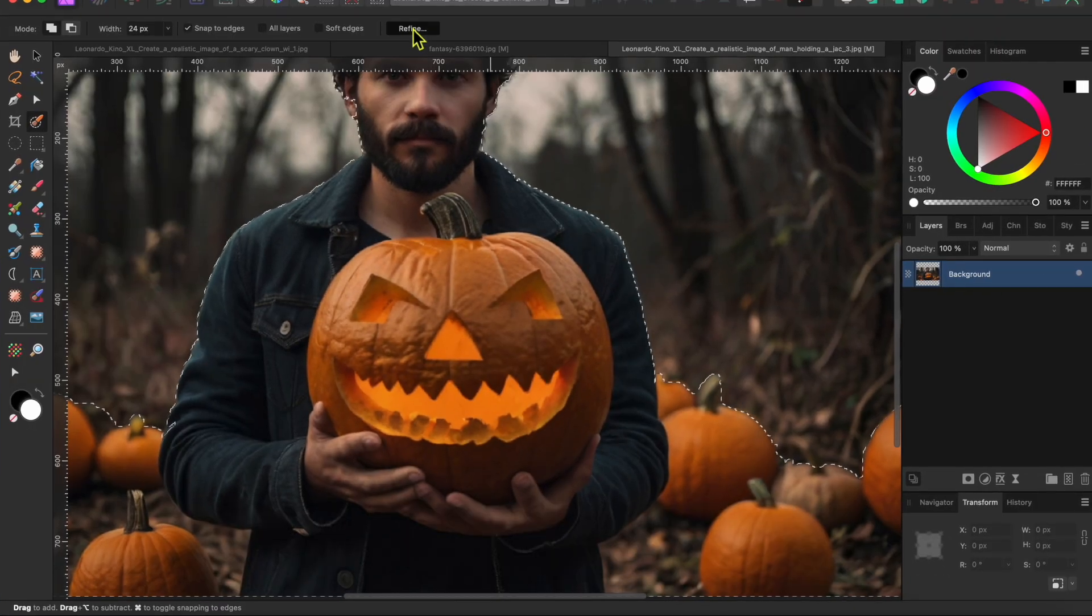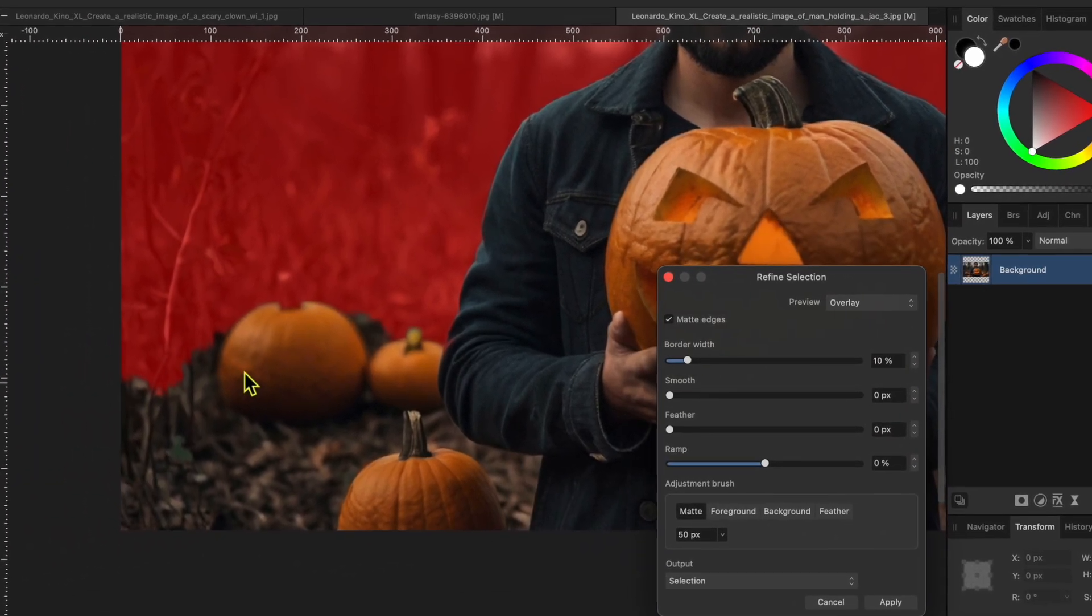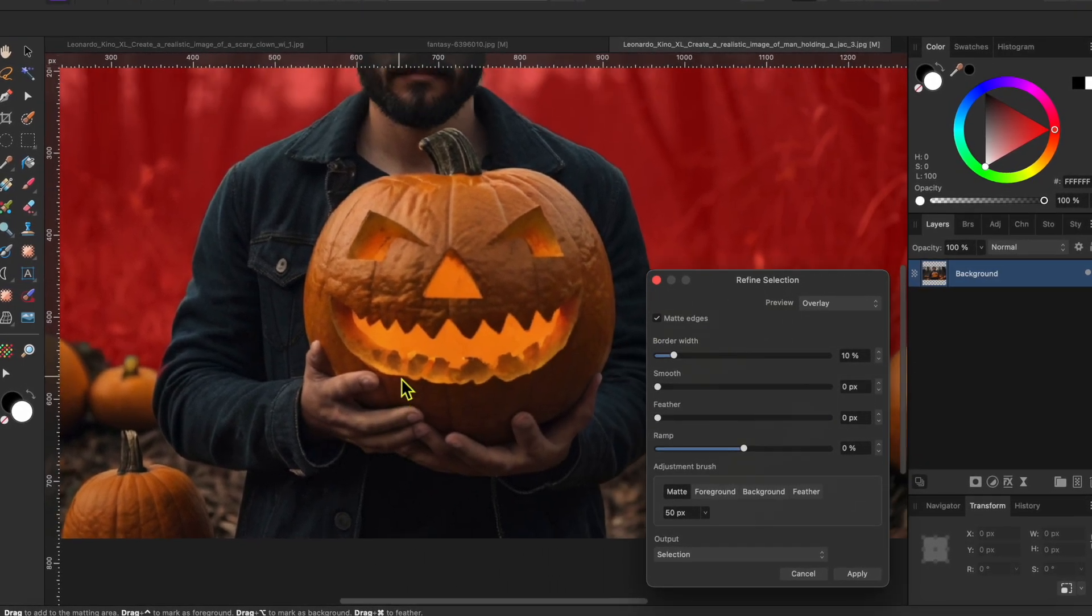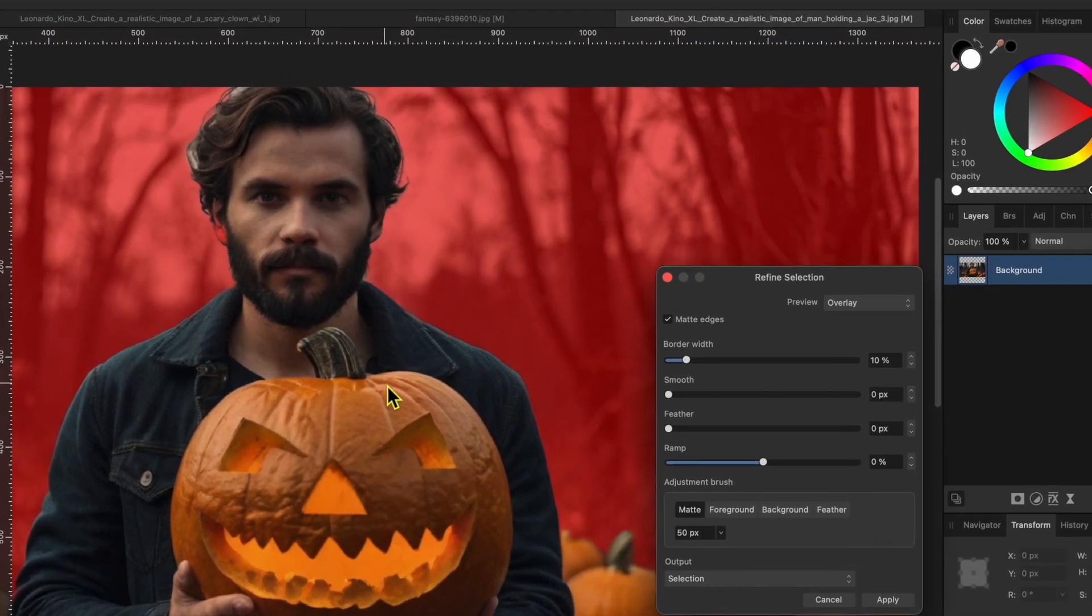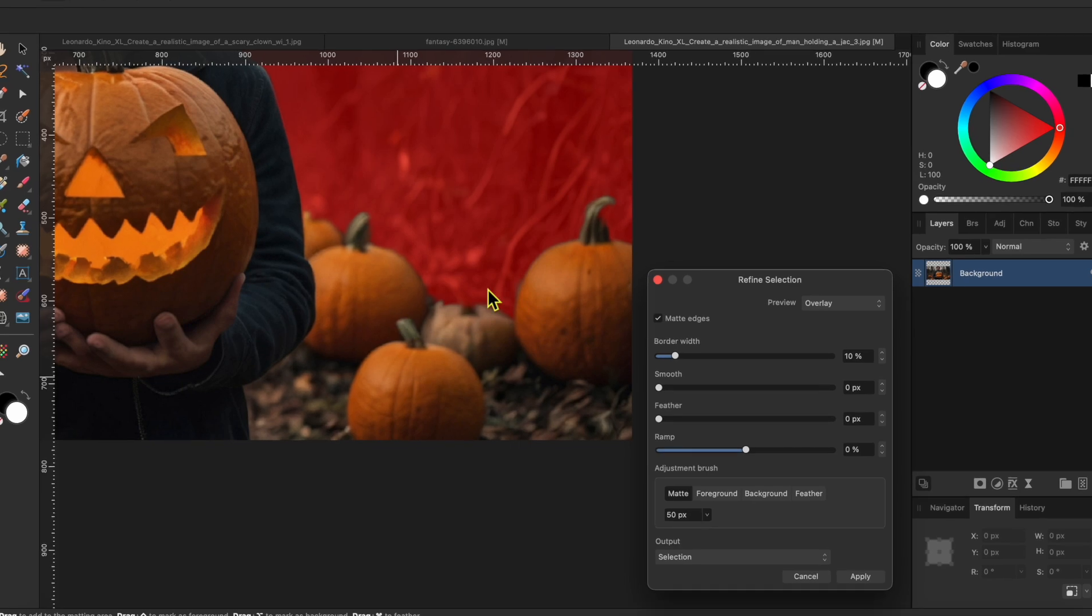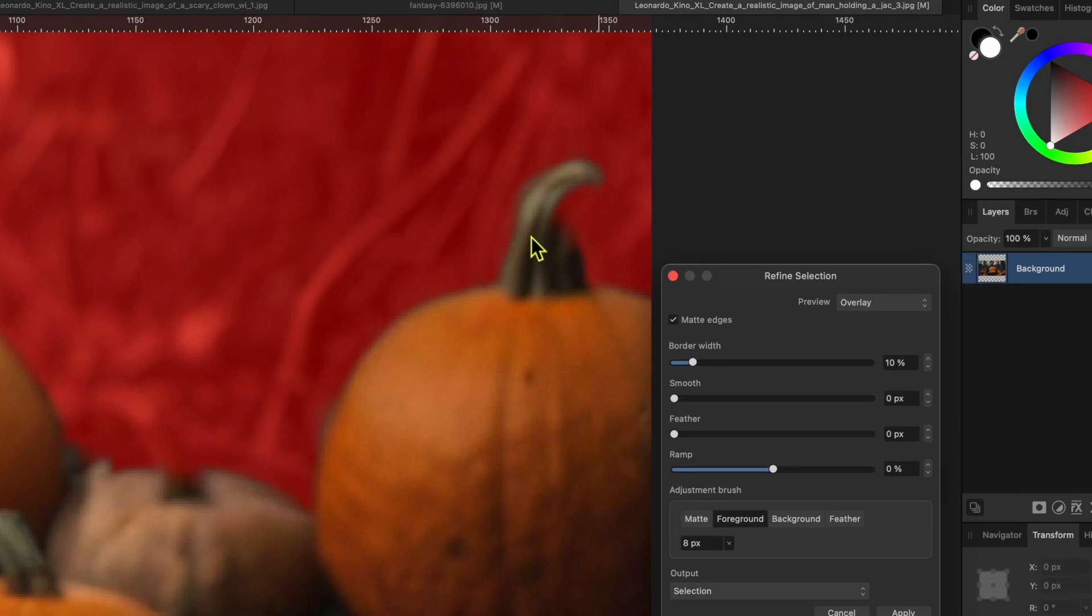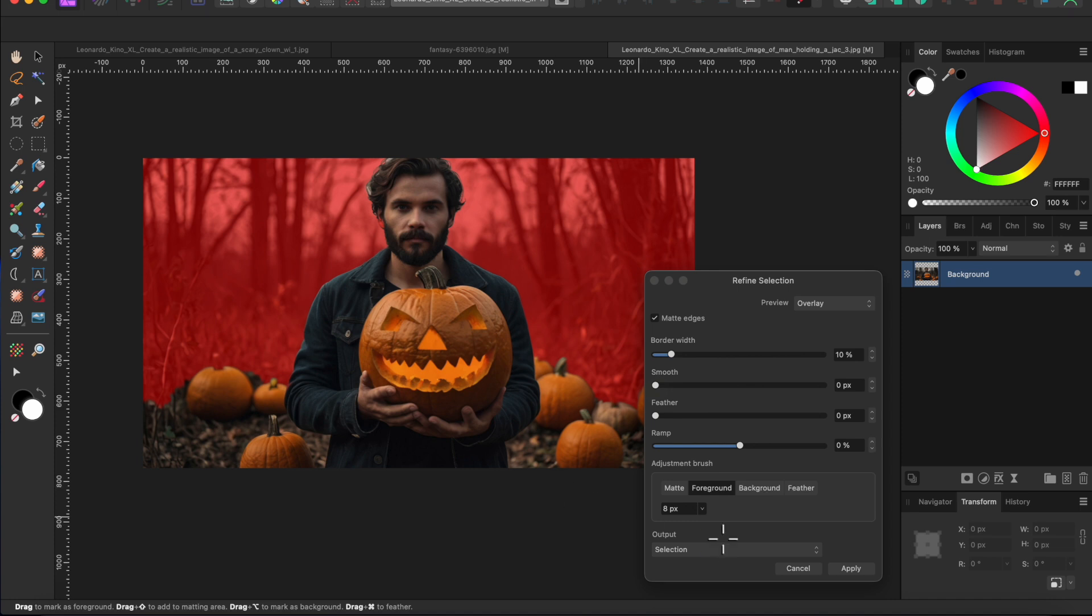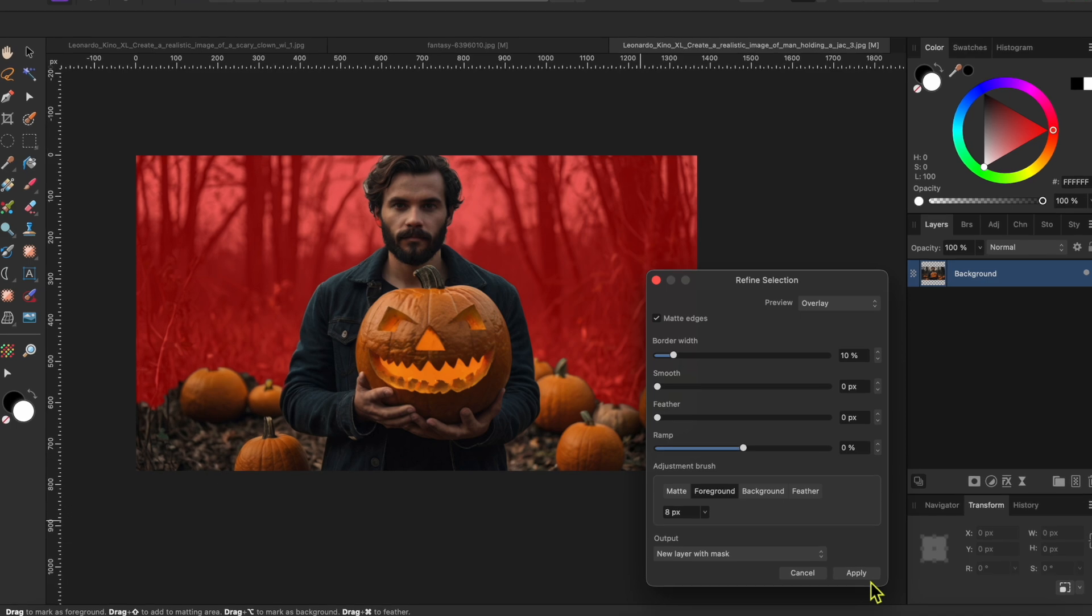Now I'll click on the refine tool in the top toolbar to make this even better. Actually, it's a very good selection. I'm not going to worry about the area around these pumpkins on the left. I'll blend that in later. And I don't care too much about the man's head as I will cover that up. I'll just select the brush adjustment to foreground and paint back in a few things on the right here. Then I'll select the output to a new layer with mask and click apply.